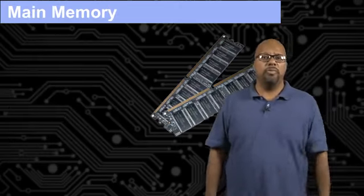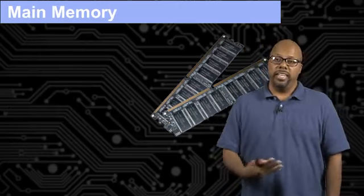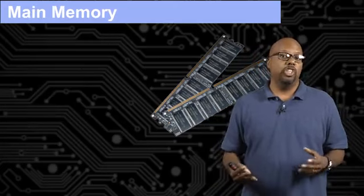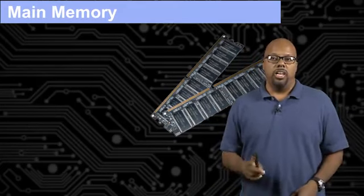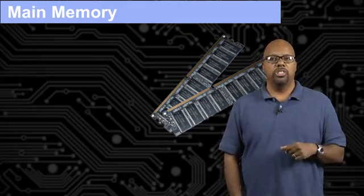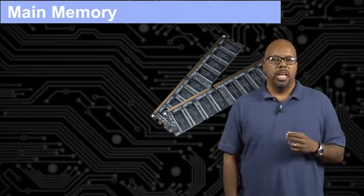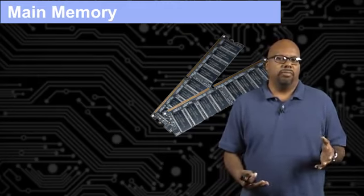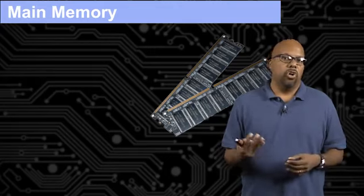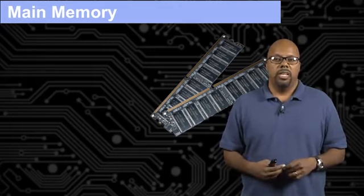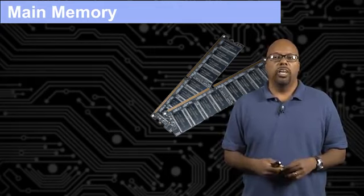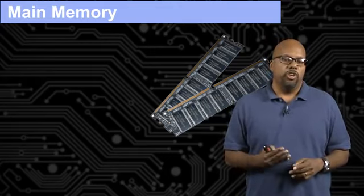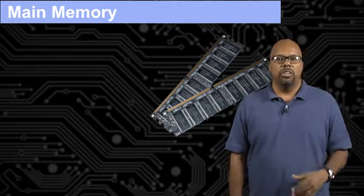Now then there's also main memory. Main memory is like cache, except it's bigger and cheaper and slower. So you can see the pictures right there of main memory. That's a typical main memory. If you've ever taken your computer and installed memory into your desktop, you'll get something that looks like what you see in the picture. And you can plug it into a slot inside the board.